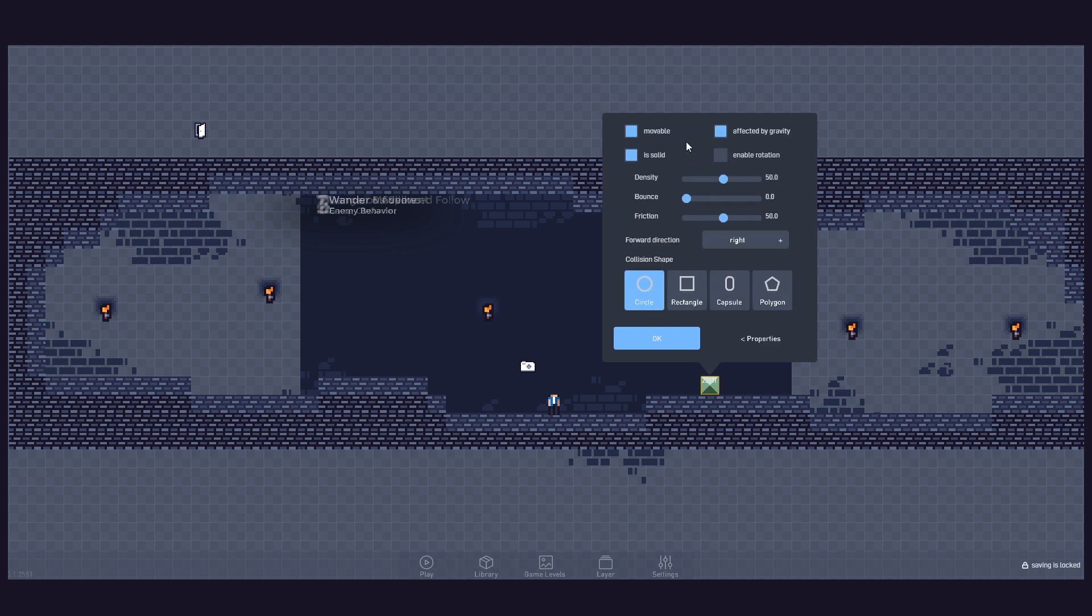It will be movable, affected by gravity, solid, with zero friction and will have a capsule collision shape.